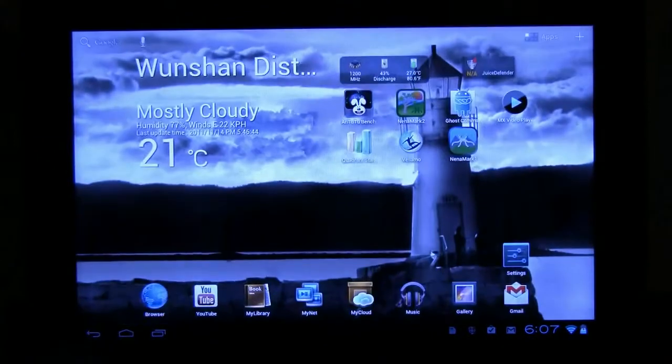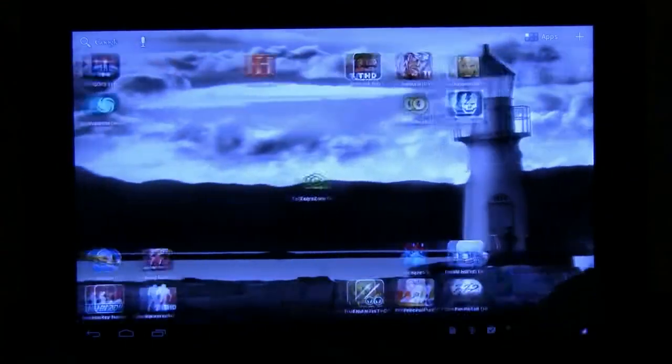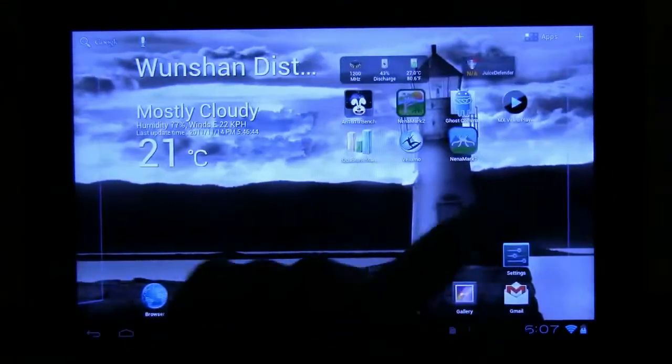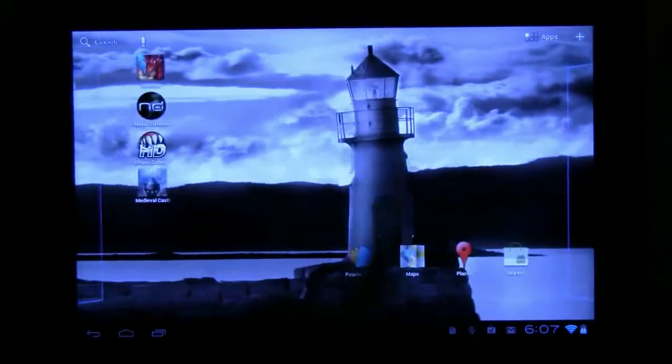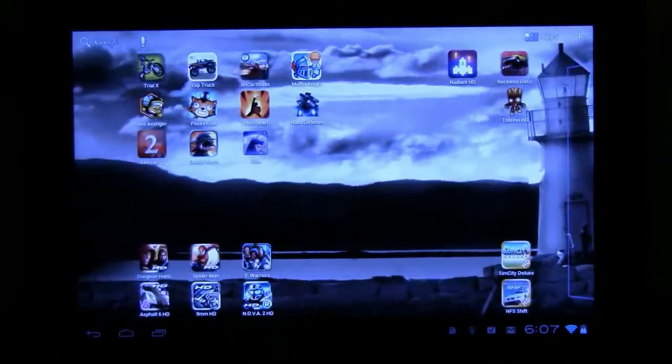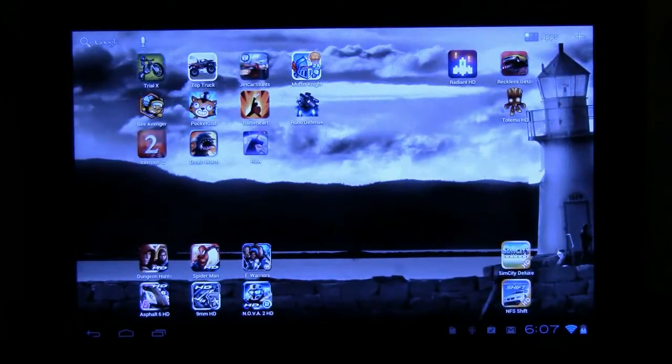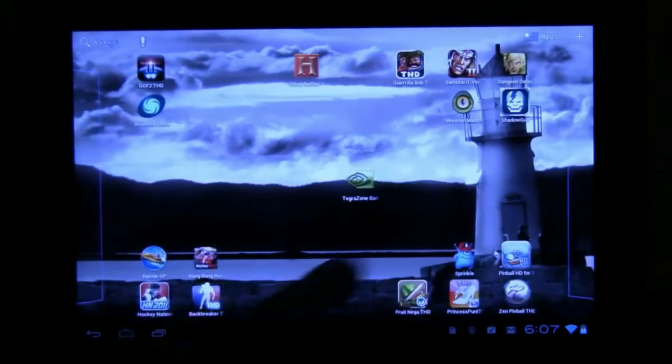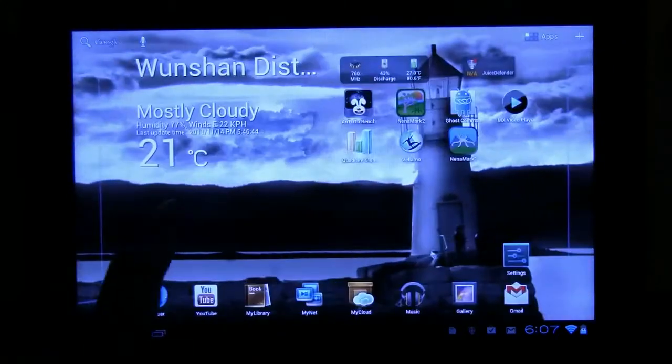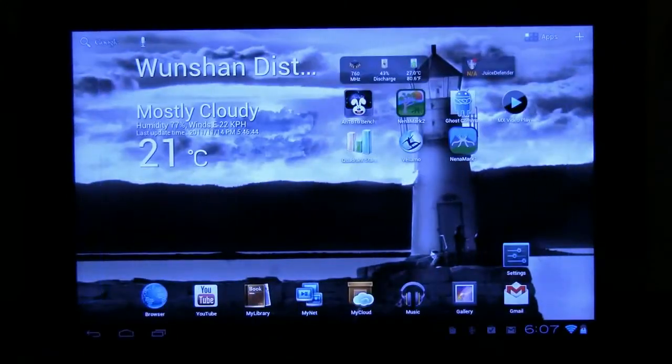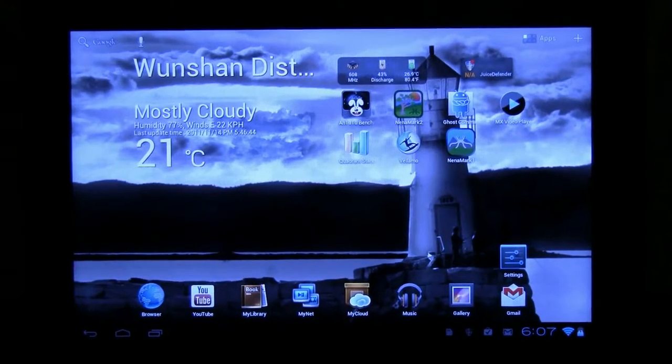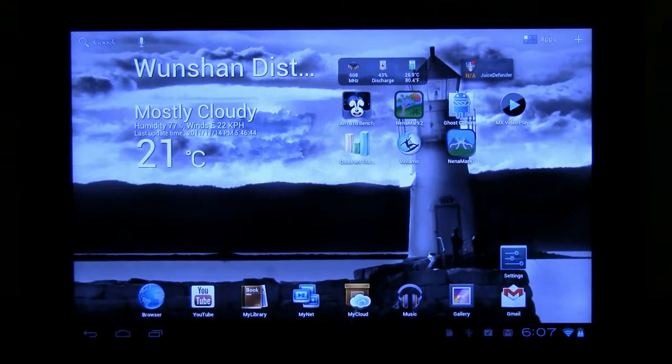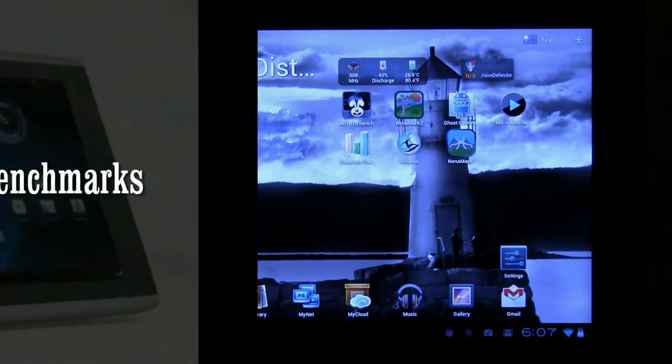But what you notice immediately is the performance is absolutely amazing. Now look at this, I have like 100 apps on it because mainly I'm using this device right now to do game reviews and benchmarking. And it's just amazing. So why don't we take a look at some benchmark results.